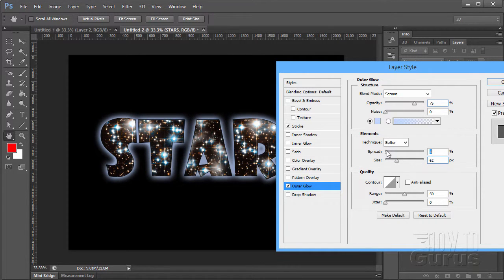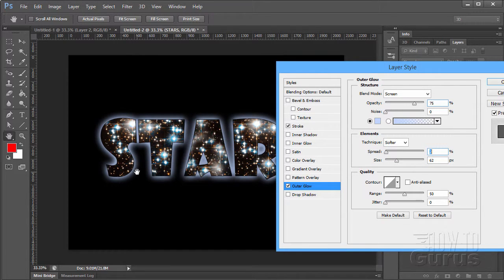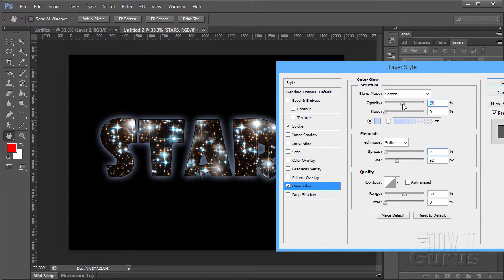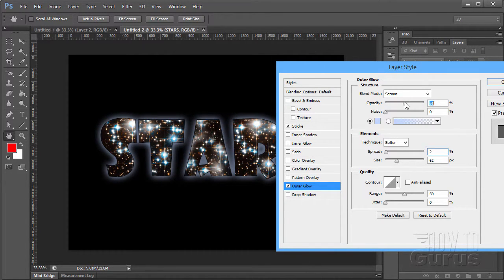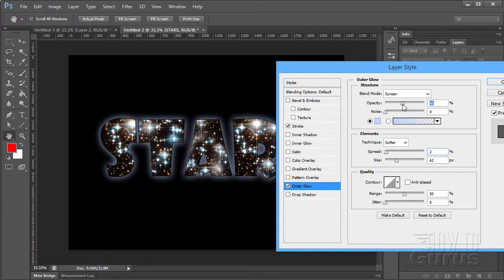And increase the spread a little bit. And just kind of play around with it until it gets kind of a nice glow-ish effect. The amount that you leave on is up to you. You can use more or less.